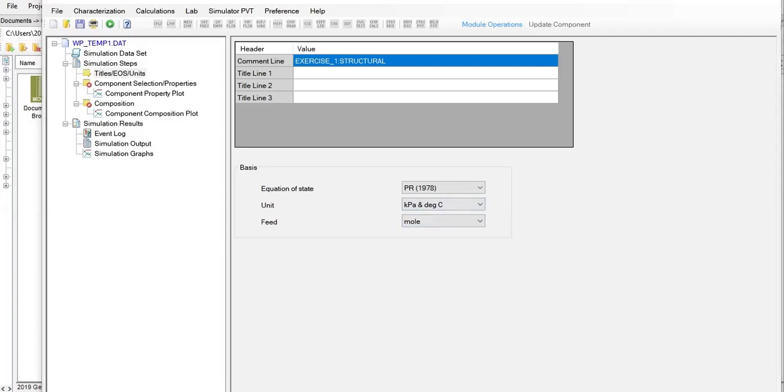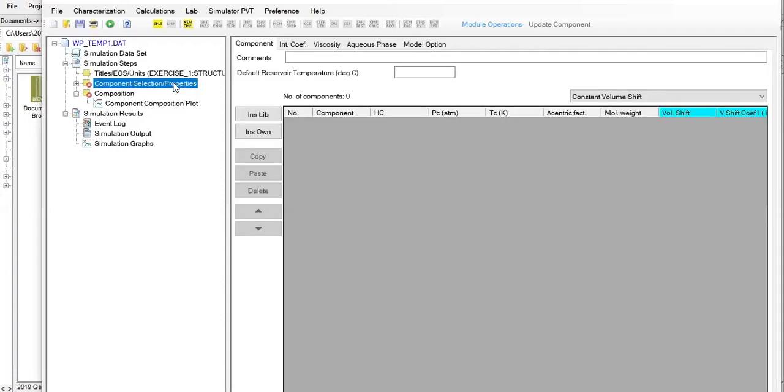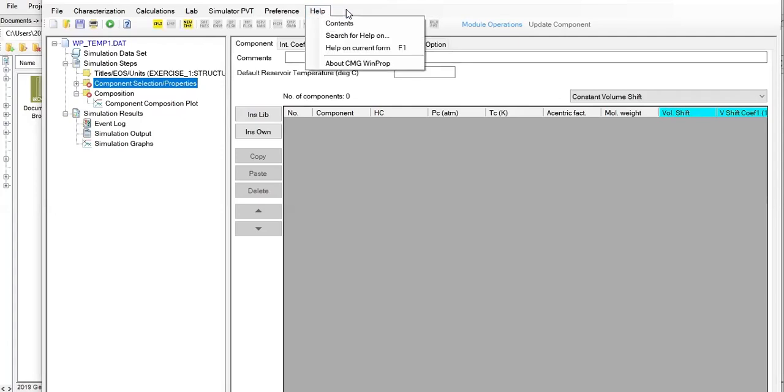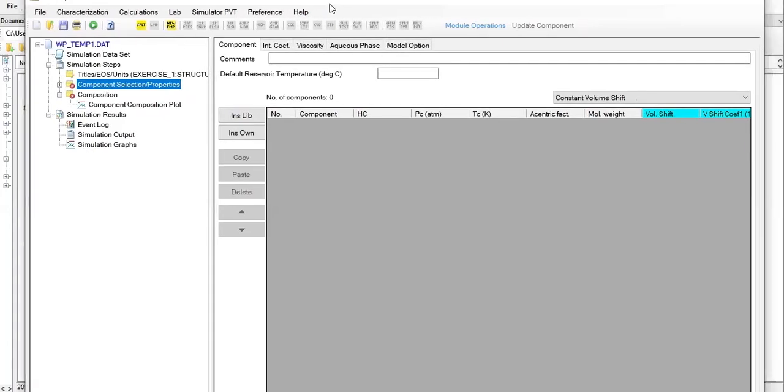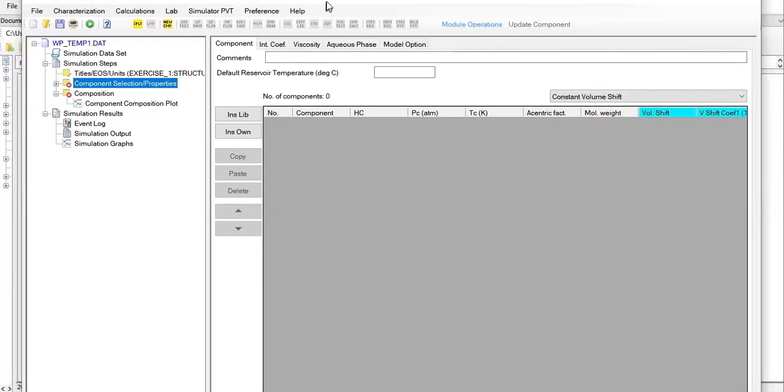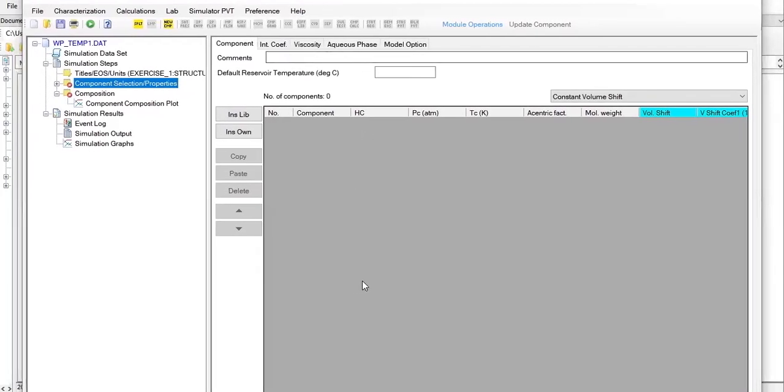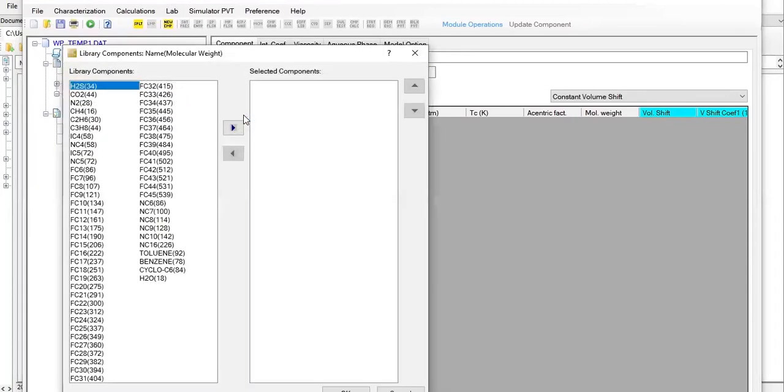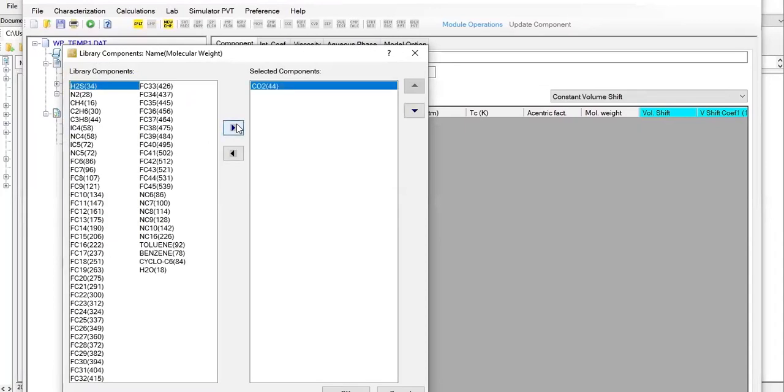Let's click on component selection properties. Let's click on insert, insert library, and we are going to add the CO2 with molecular weight of 44. It will be under primary stream.